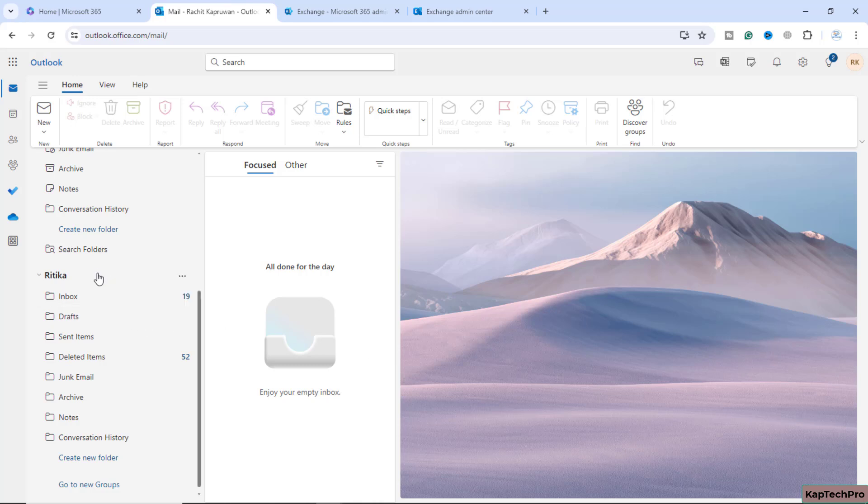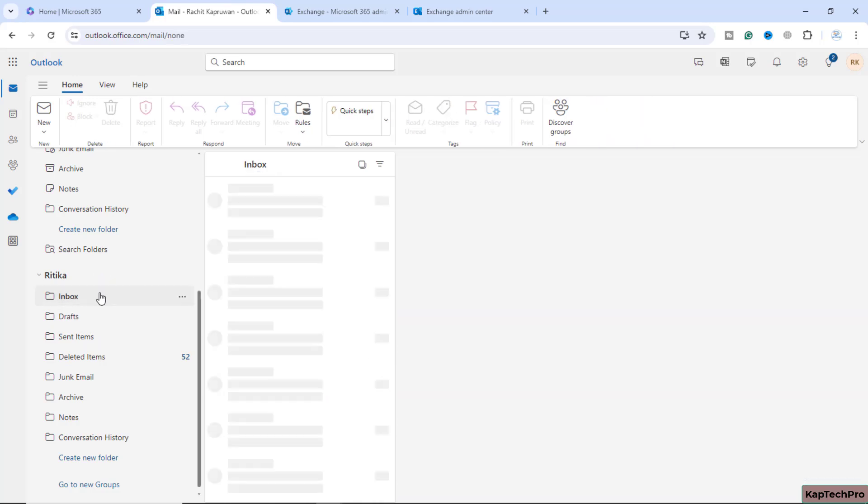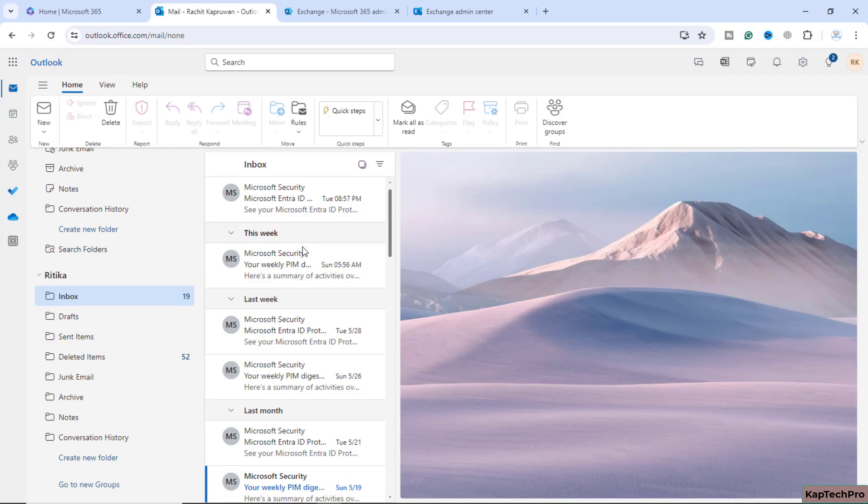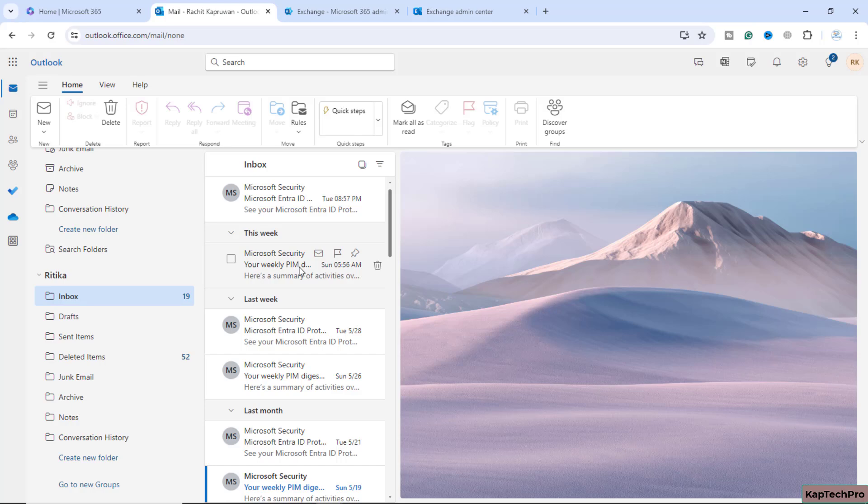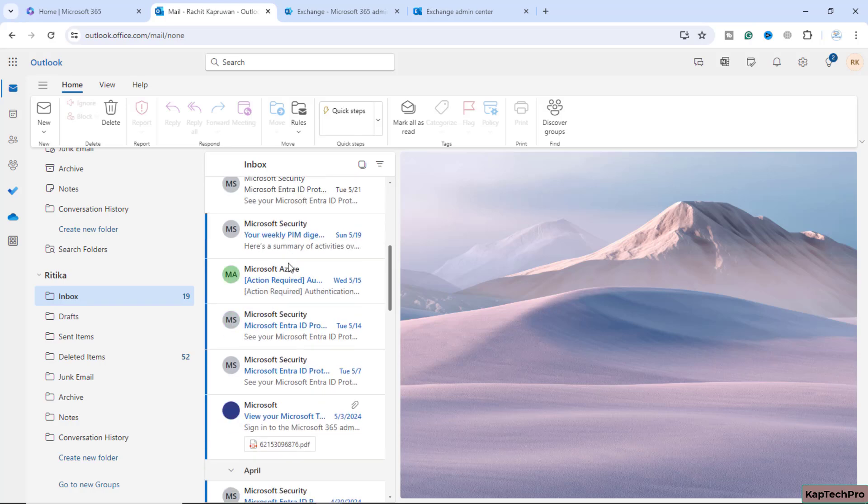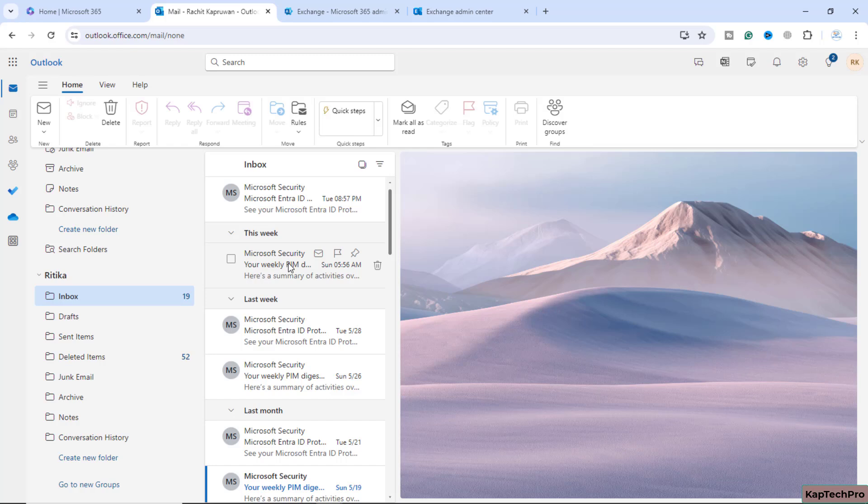Now, as you can see, after waiting for five minutes, I am able to access Hrithika's mailbox. These are all the emails of Hrithika, which I can go through. I can access all deleted items, sent items and drafts.